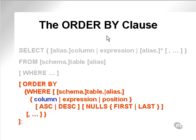Here is the syntax diagram once again of the SELECT statement, this time including the ORDER BY clause.